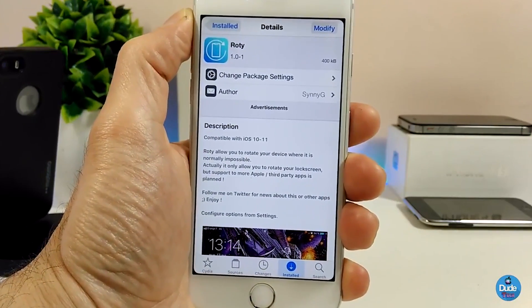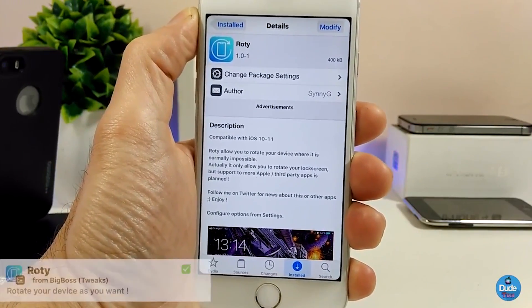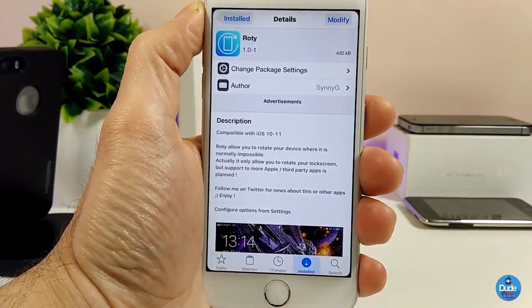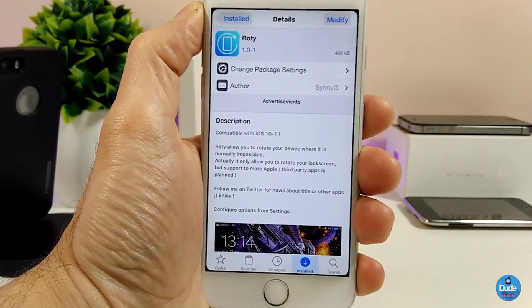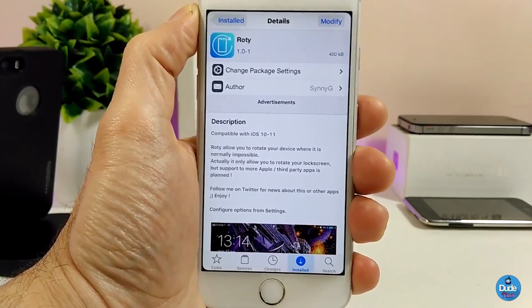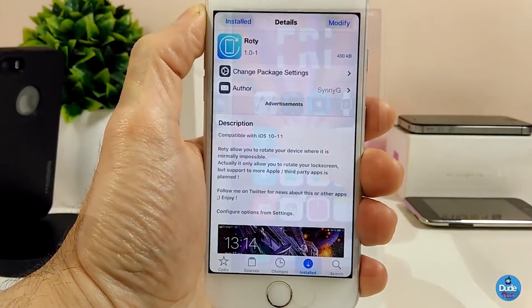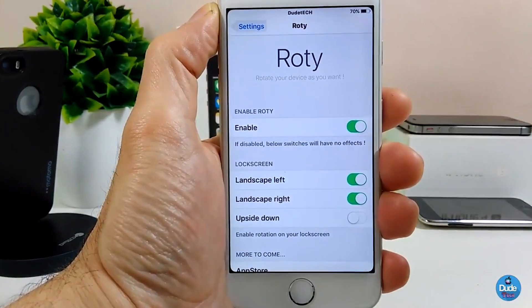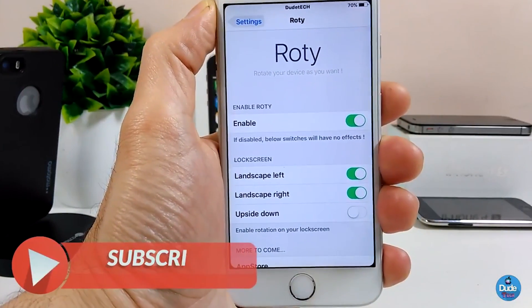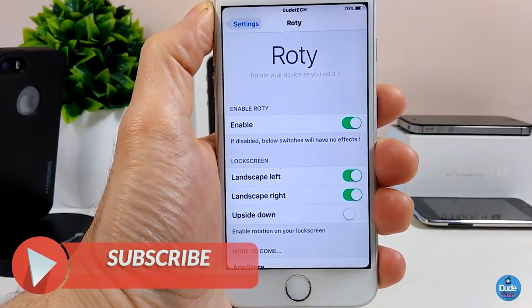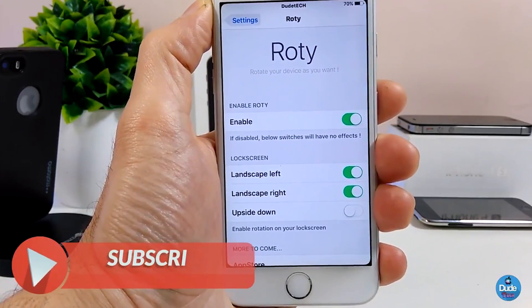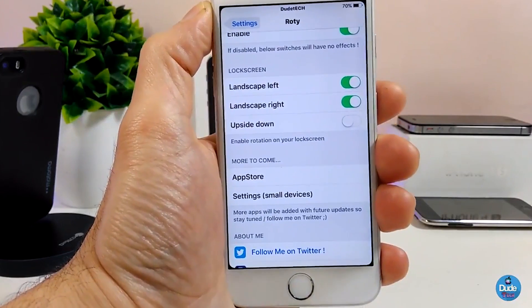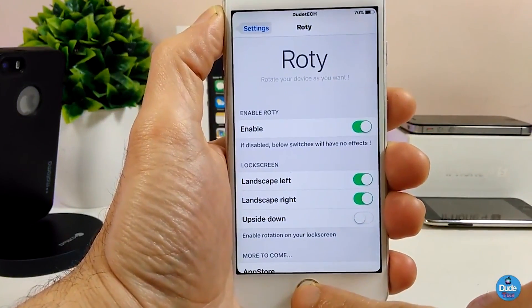The next Cydia tweak is Rotty. This tweak lets you rotate your device in any orientation you want — it works with iOS 10 and is also compatible with iOS 11. In the settings, you first enable the tweak, then you can toggle lock screen landscape left or right, and there is also an upside down option you can toggle as well.